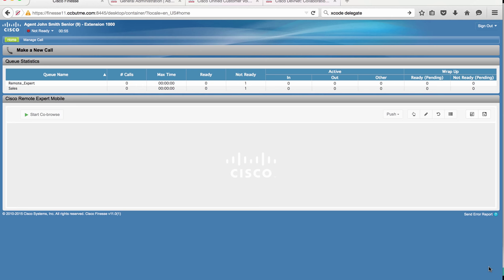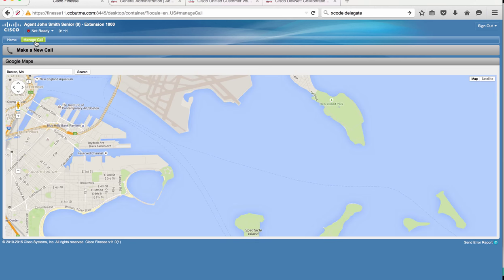Our agent John Smith is logged into his Finesse agent desktop at extension 1000, which is a DX80 video endpoint. On his desktop he has the Cisco Remote Expert Mobile gadget as well as a Google Maps gadget that shows the location of his callers.